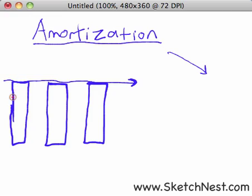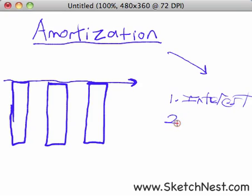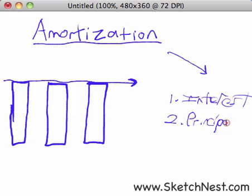When you make a payment on your mortgage loan, you're paying two things — it has two parts. It has an interest component, which comes from the interest rate charged by the lender, and it has a principal component. The principal component of your mortgage payment is what goes toward the principal amount you borrowed. So each mortgage payment consists of two parts: the principal and the interest.